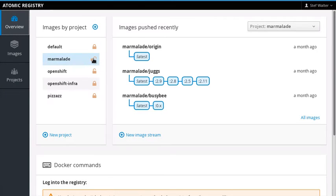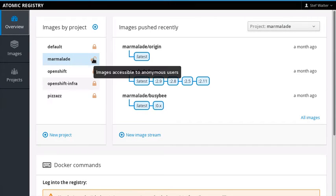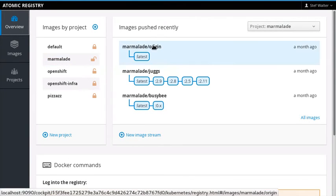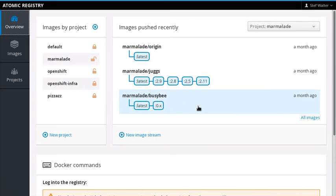In fact, we can see that that's then reflected here. So all of these images that are in this project are available now to unauthenticated users without using the Docker login command.